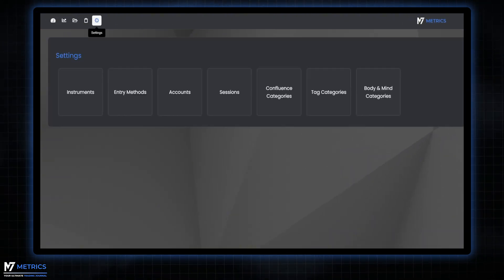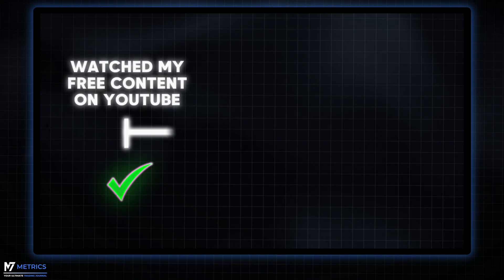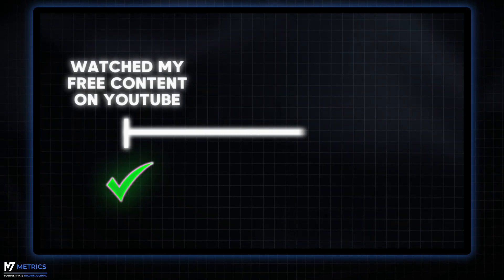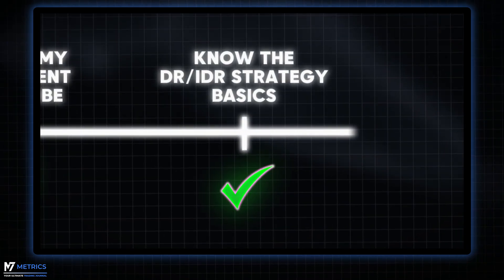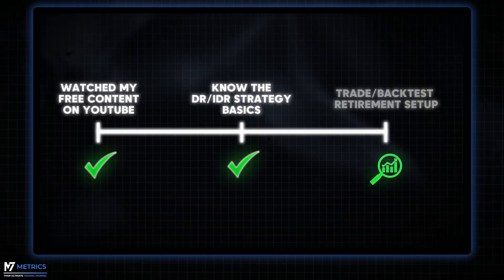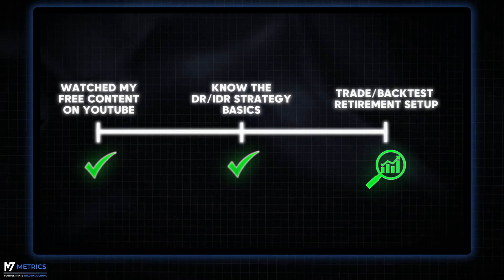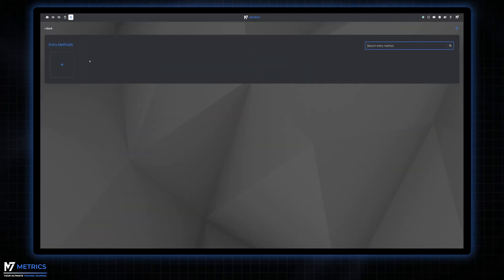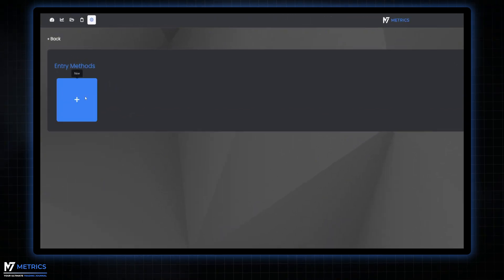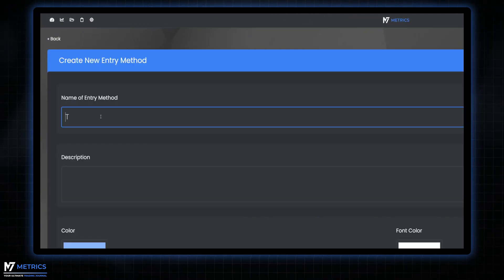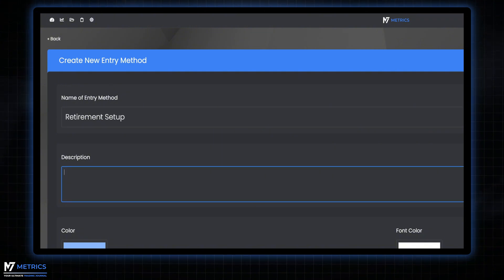Let's say you have watched all of my free content on YouTube and know the basics of the DR/IDR trading strategy, and you fell in love with the retirement setup. Simply click on the plus button and input the name and description of your entry method. In this case, retirement setup. In the description field, you can give your entry method a detailed description, and finally create it.